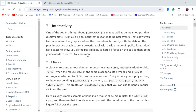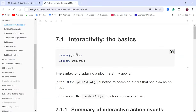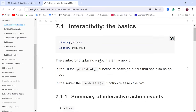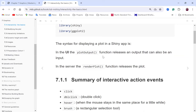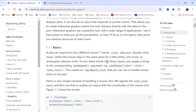The interactivity is all about the beautiful thing that comes out from the plotOutput function. It's unique in the sense that it can be used as both an output and an input control. It can also respond to pointer events. The function releases an output that can also be an input. On the server side, the renderPlot function releases the plot.